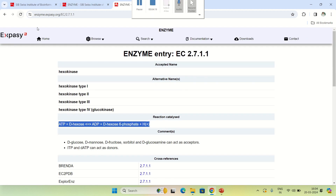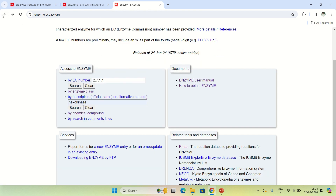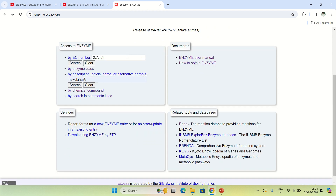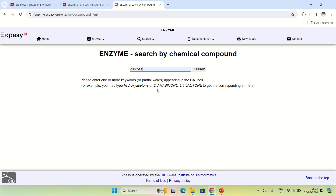So you can also search for an enzyme by EC number directly. Coming back to the home page — not only by enzyme name, but you can also search by chemical compound. If you don't know the enzyme but you know the chemical compounds involved in that enzyme's reaction, click here. For example, I'm entering glucose because I want to search enzymes involved in reactions with glucose. Just submit.